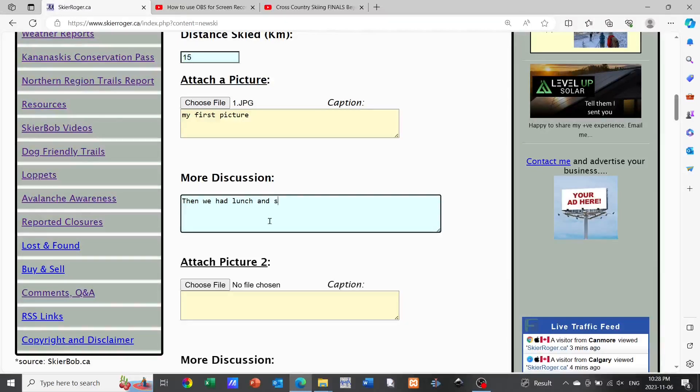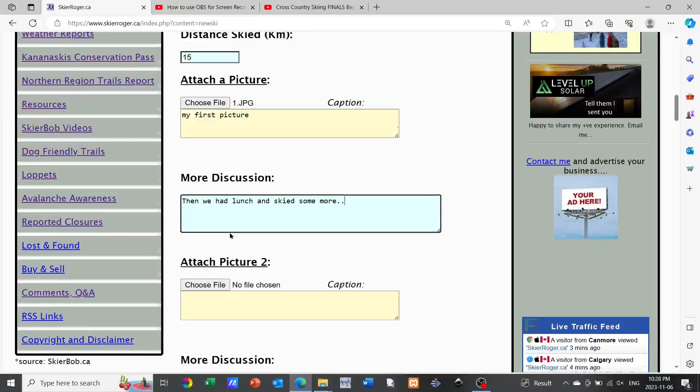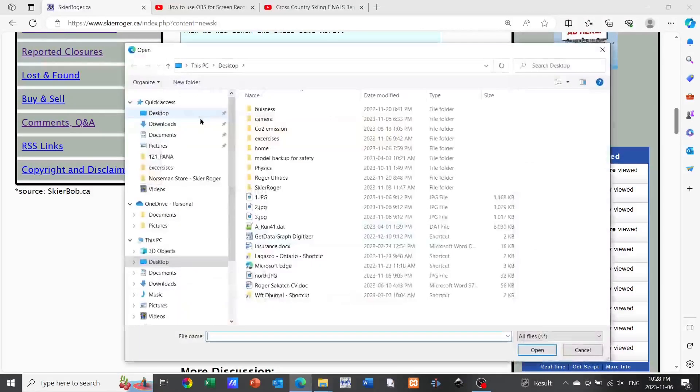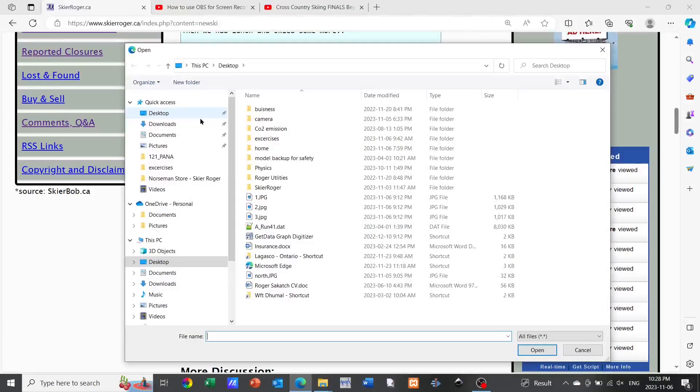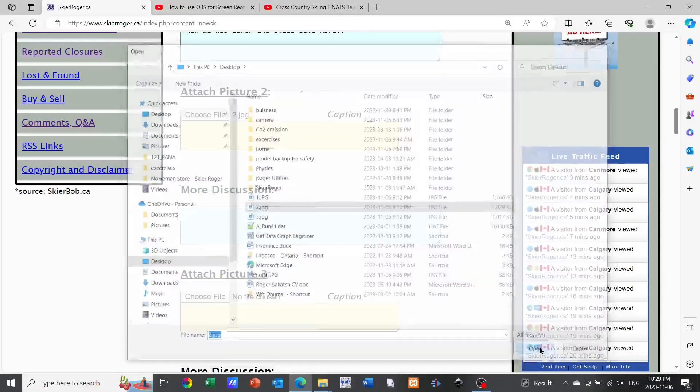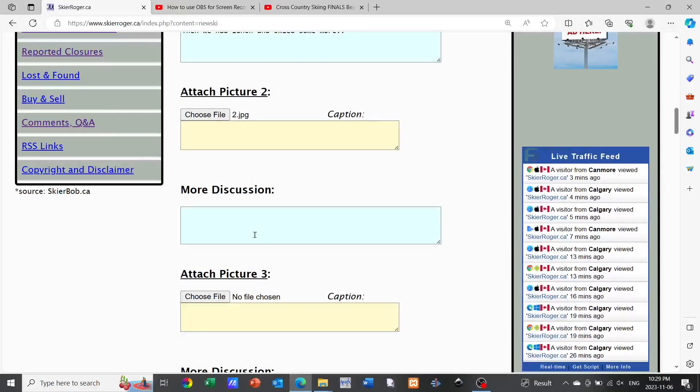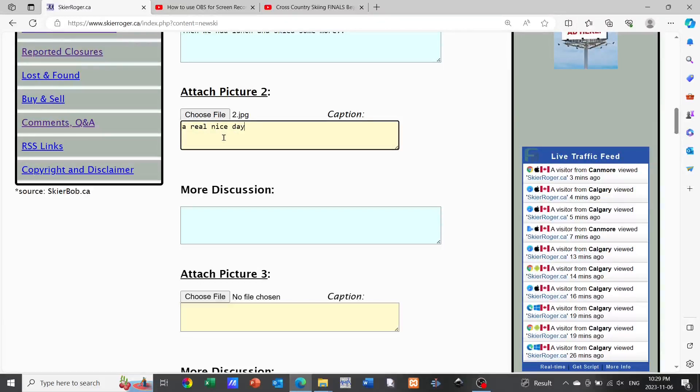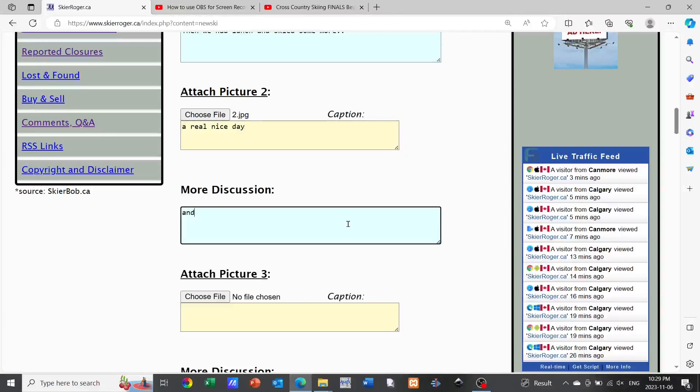Now I'm going to go ahead and put in my second picture. I'm going to select the file named 2.jpg. I can also put a caption in the yellow below the second picture as I'm doing now, and then as I've done earlier I can put in another paragraph below. This would be a third paragraph below that second picture if I choose to.